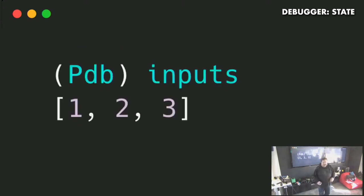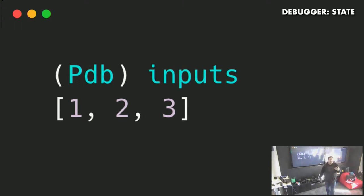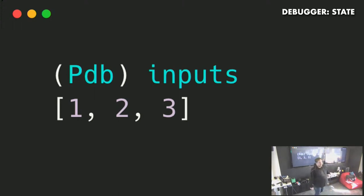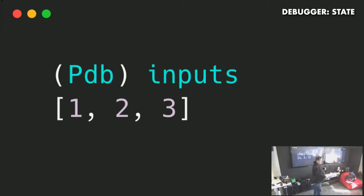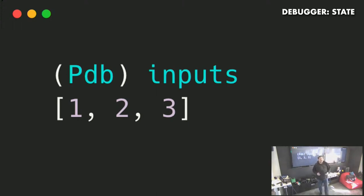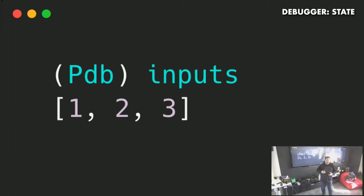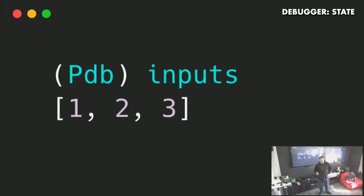But you also get the REPL that you get if you type Python. So you can type any variable, any Python expression, and you get the outcome. This lets you stop at one place and explore what's happening. You can look, you can move forward, you can move backwards, you can jump into functions. It gives this really nice ability to take a look at multiple things at the same time.